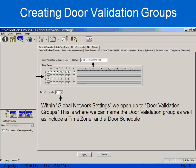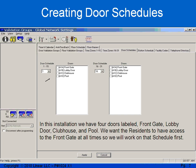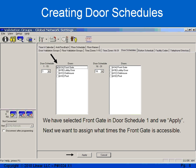I will select door schedules, and I can have up to 31 different door schedules. As you can see, this is door schedule 1, and I have 4 doors on this property: a front gate, a lobby door, a clubhouse, and a pool. We want these people to have access to the front gate 24/7, so that's the first door schedule we're going to create. I put a check mark in front gate, and I apply it, and this is door schedule number 1.